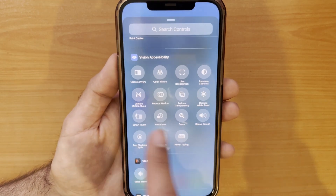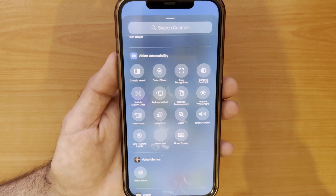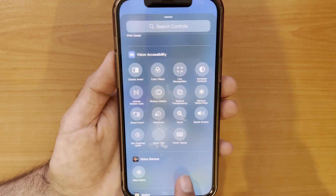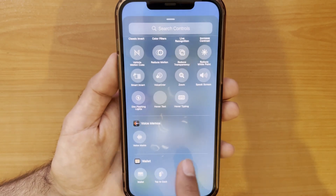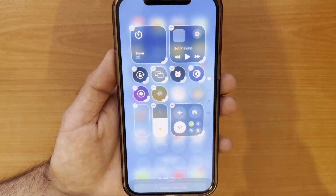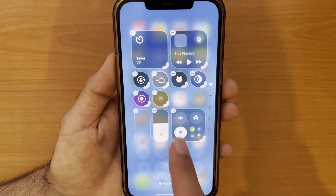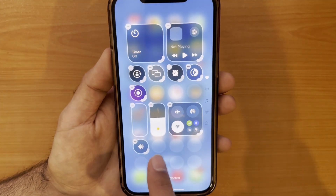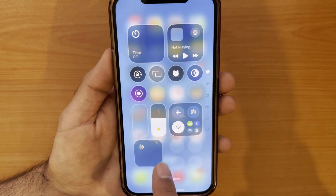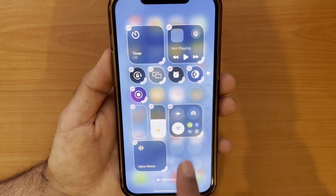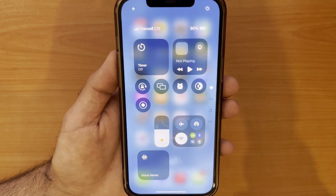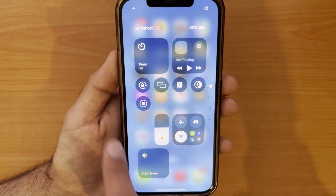This time I'll add Voice Memos for quick access directly from the control center. As you can see, I can resize it as well. It's really great and easy to customize your control center this way.